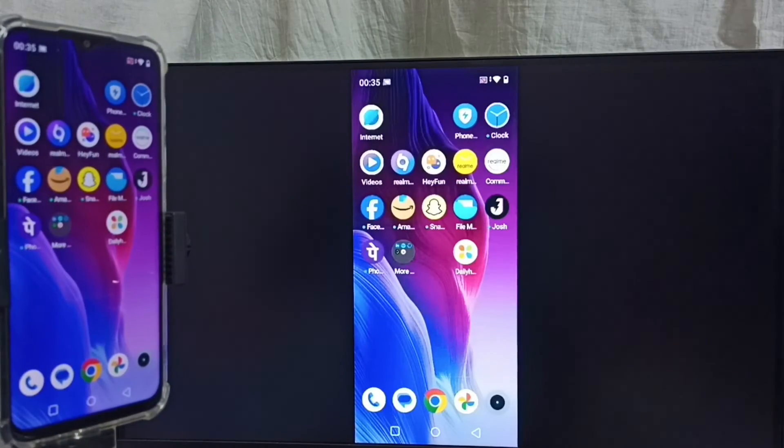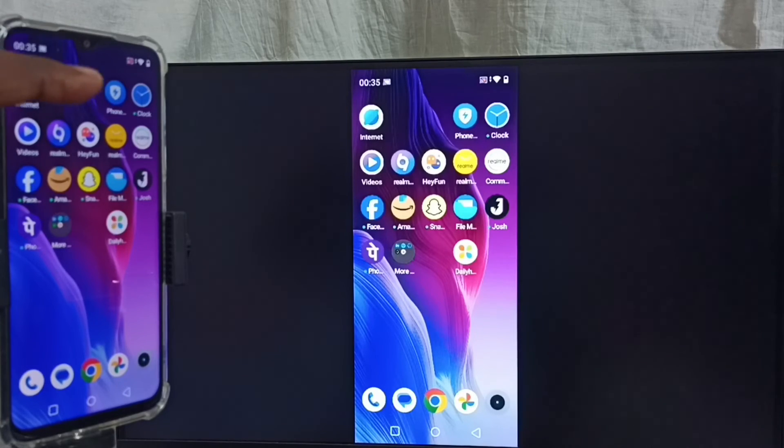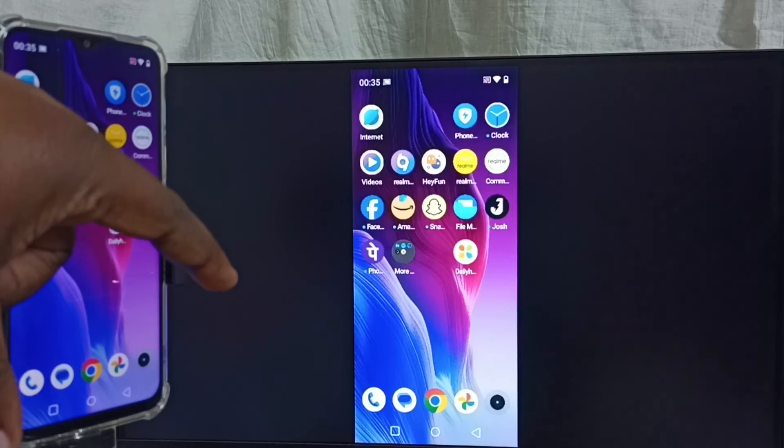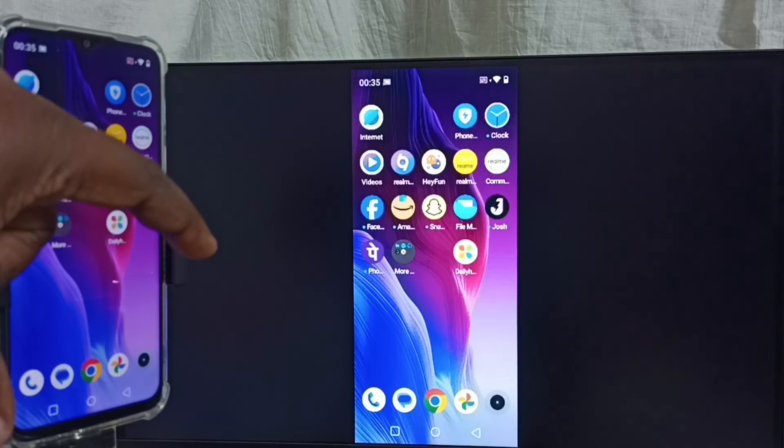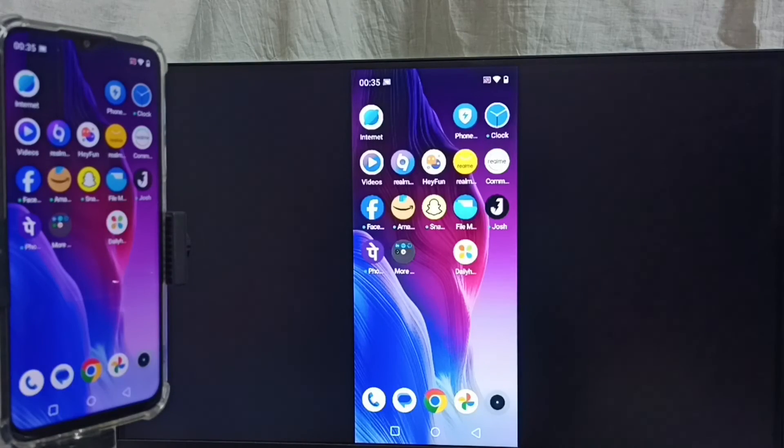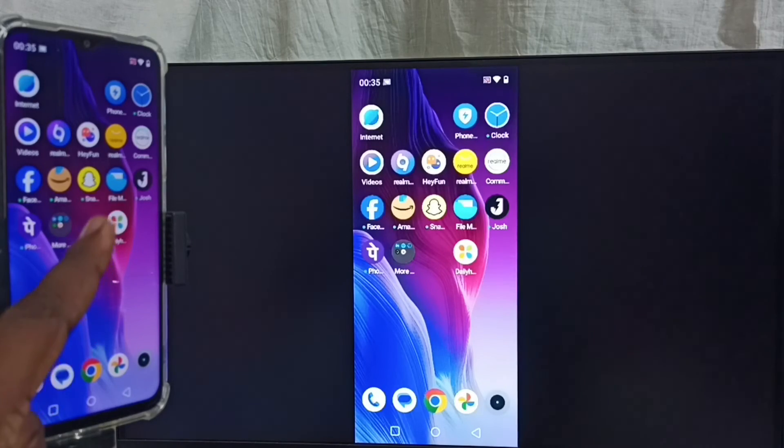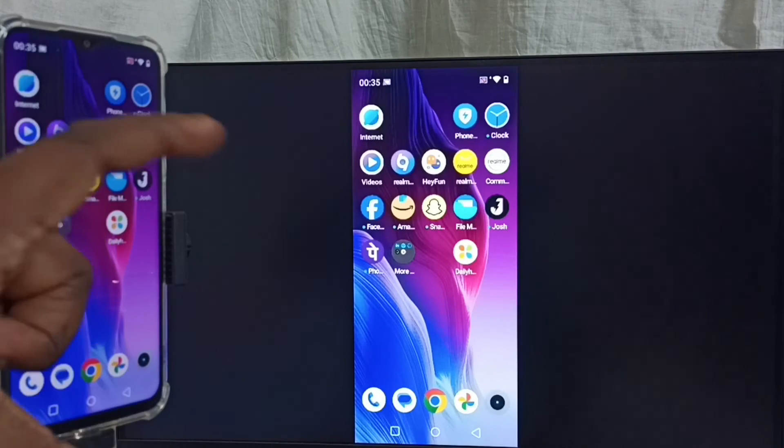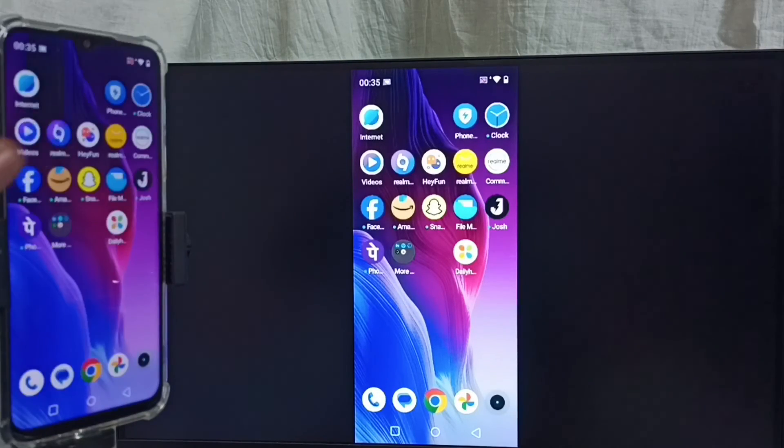If you want to switch display to full screen, you can enable screen rotation on mobile phone. Then just rotate the phone. That way we can switch display to full screen in TV. We can also watch YouTube videos in full screen. Just open YouTube app in mobile phone. Then just rotate the phone.